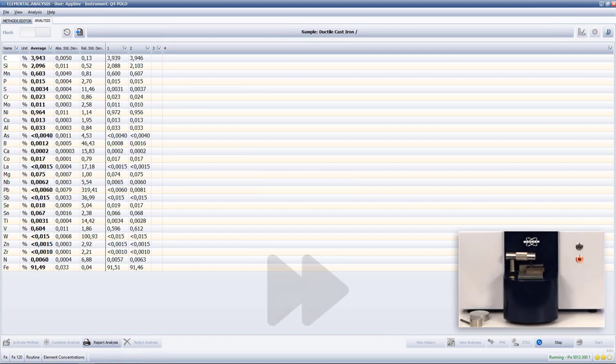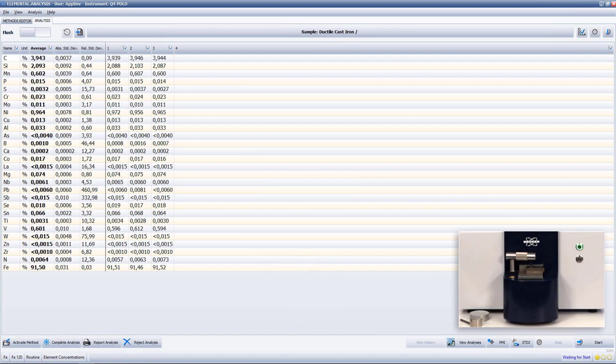In a few seconds we will have all the results on the analysis screen and if you have any questions about the Q4 Polo, please visit our website and thank you for watching.